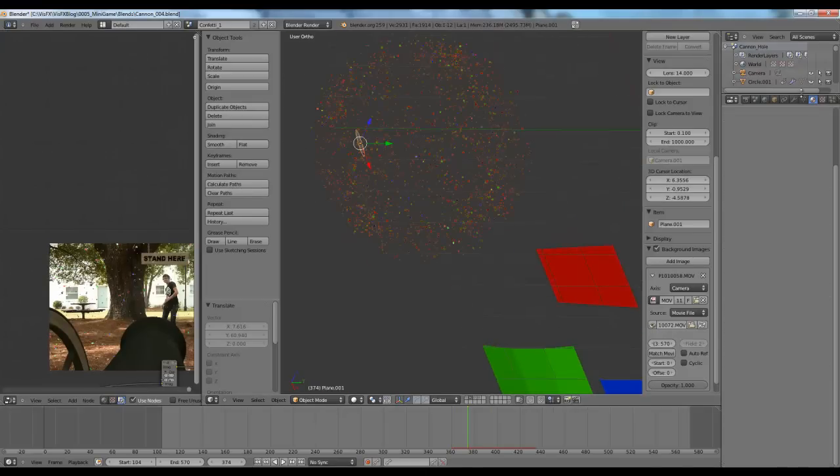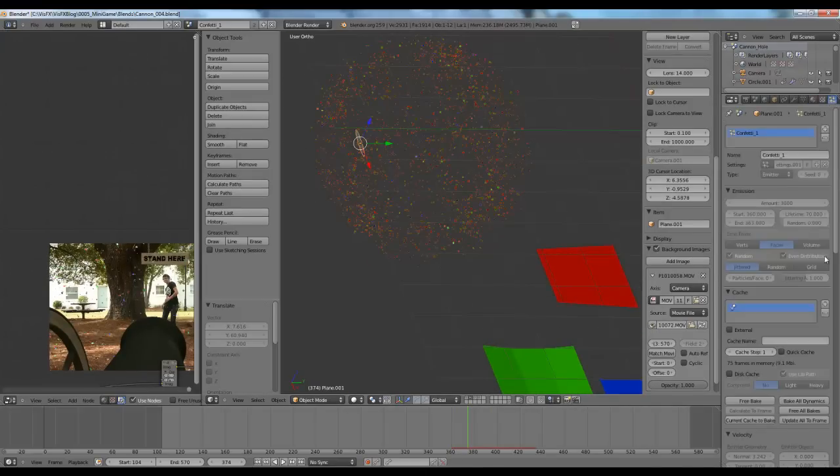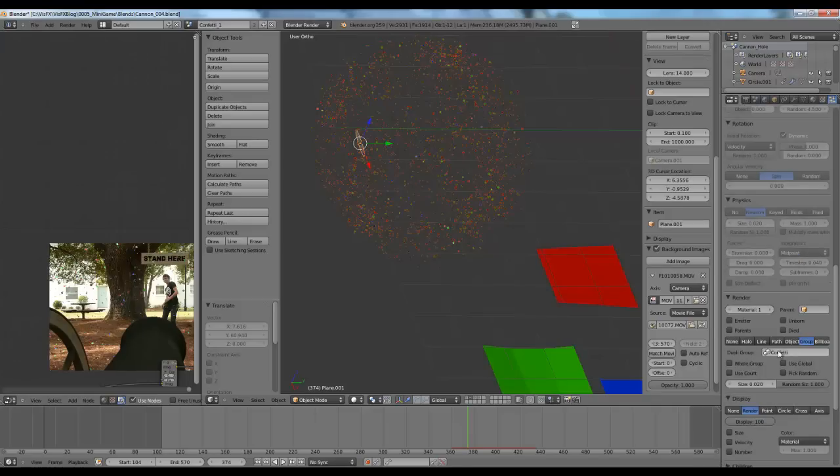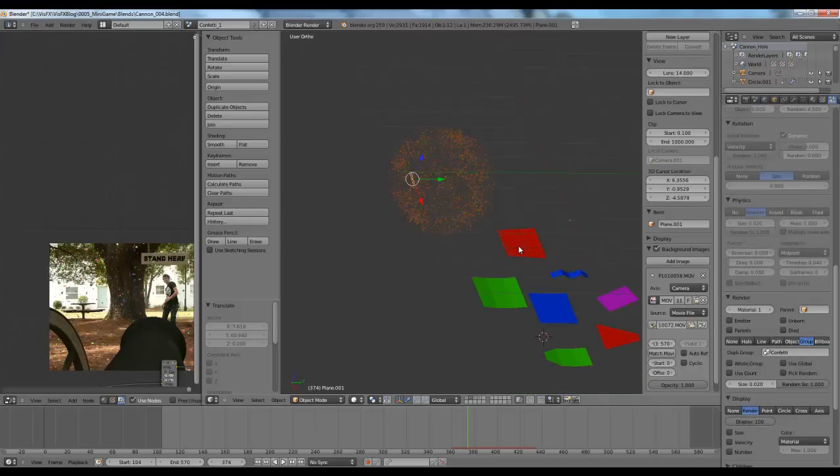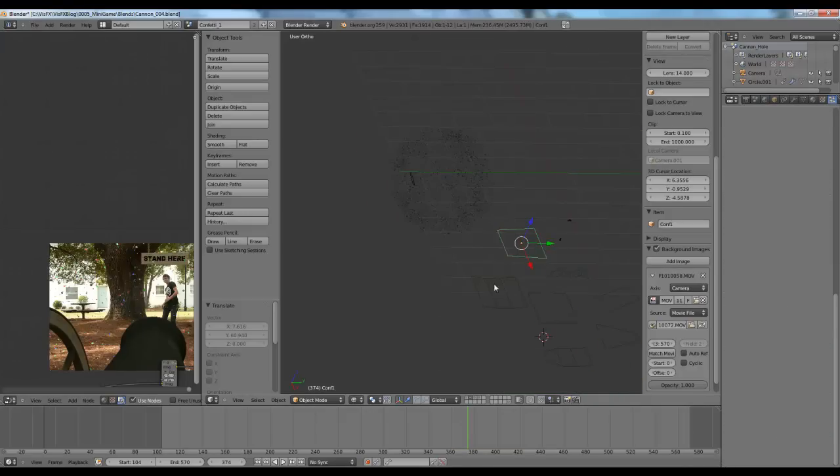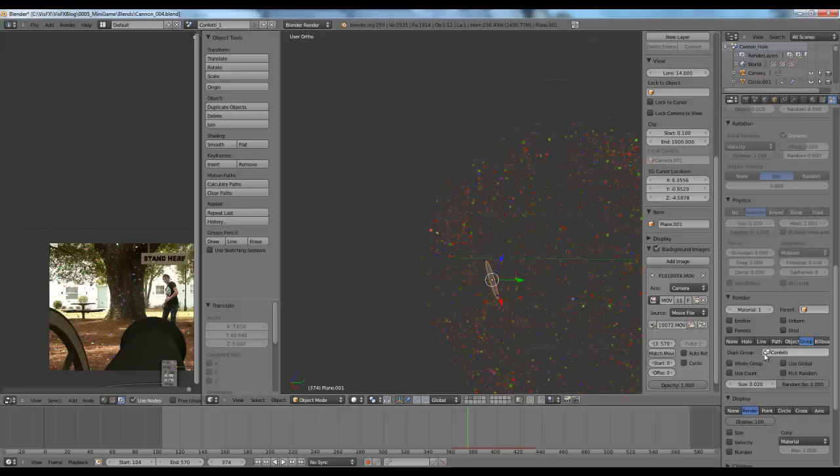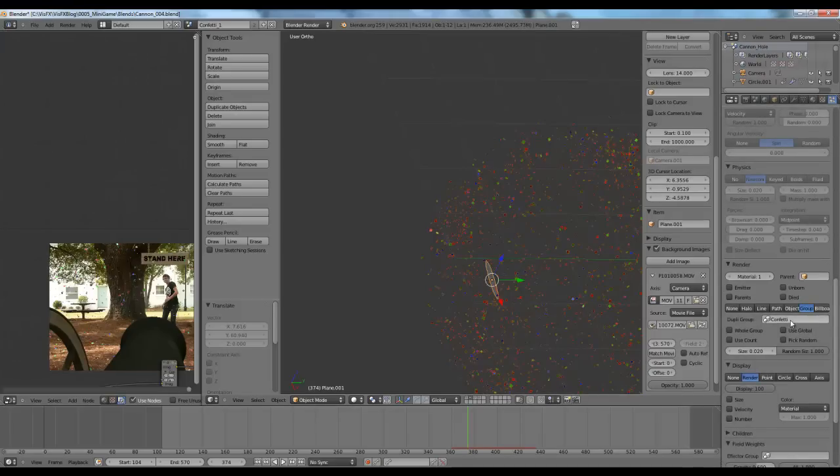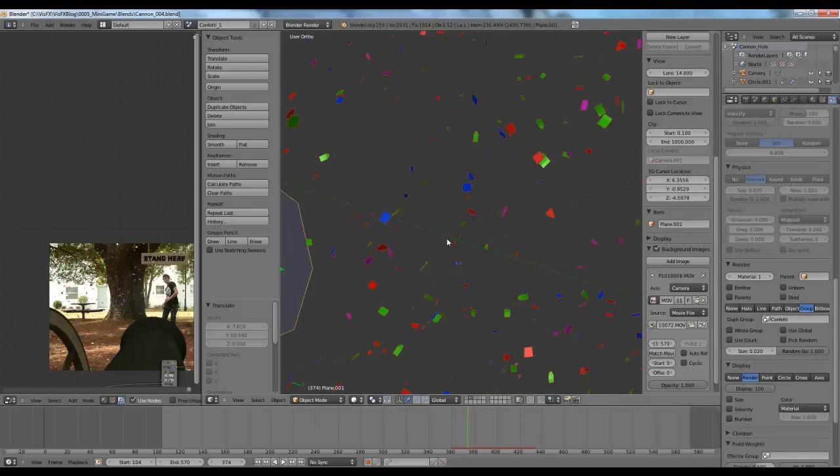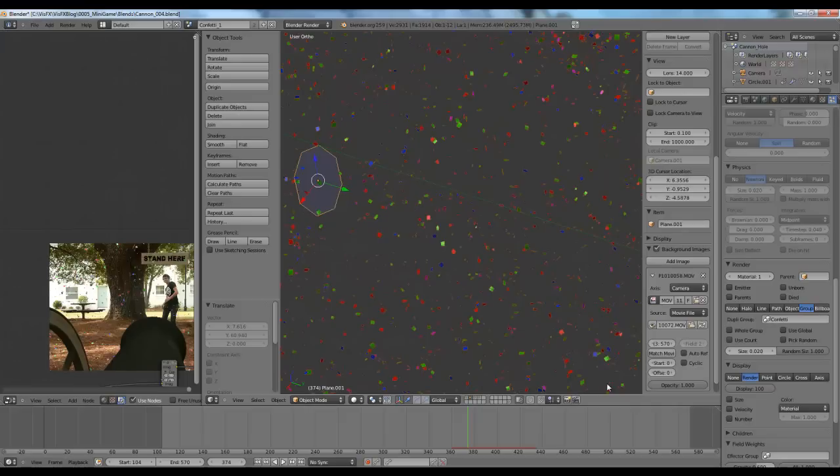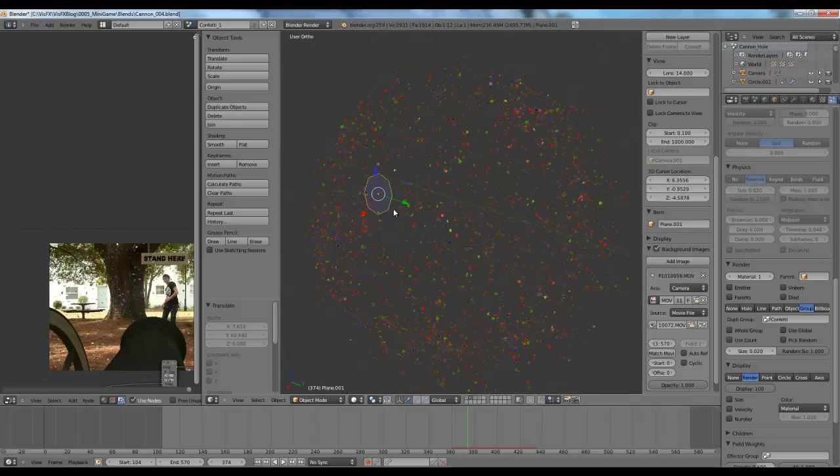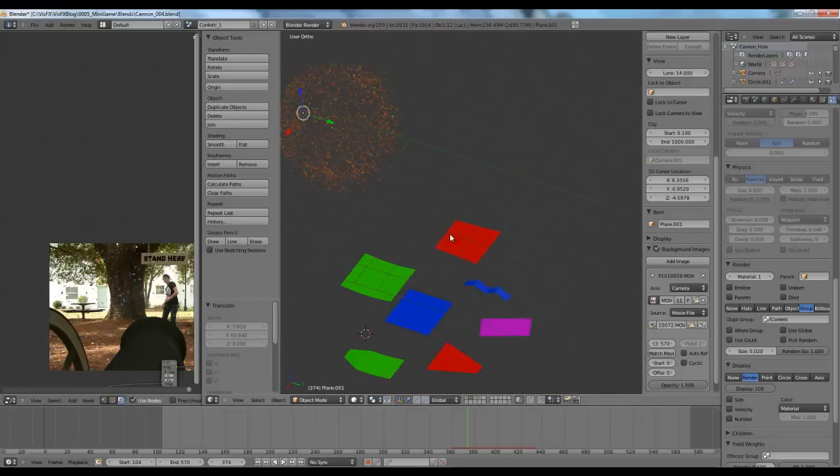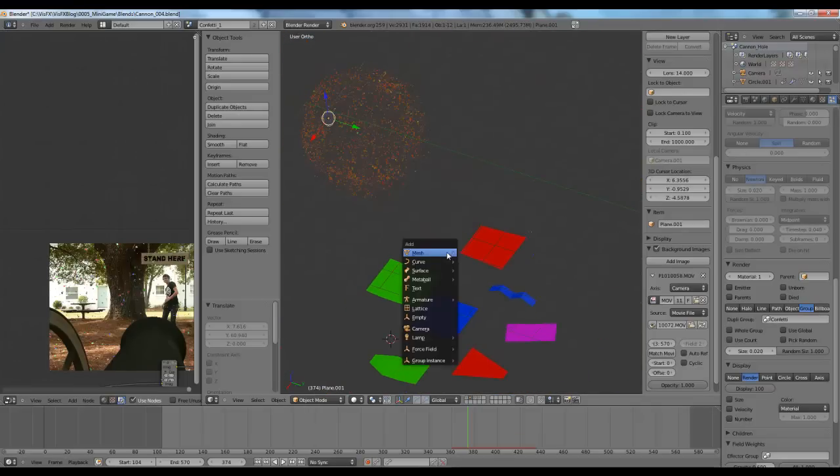How I approached the confetti was with a particle system. And then I had several different confetti objects. And I set the particle system to groups. So it uses the group confetti. All of these objects are part of the same group, called confetti. And I set it to group. And that way, every particle that it emits, like the next one, is a different piece of confetti that I've modeled.